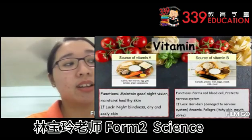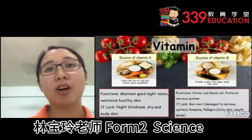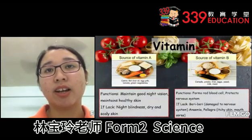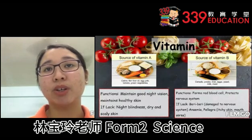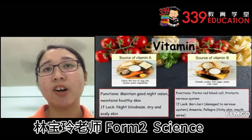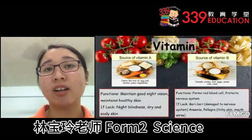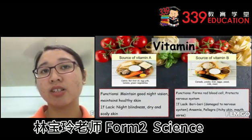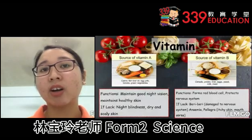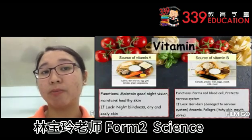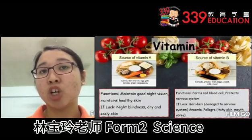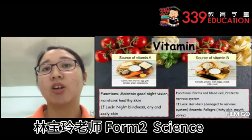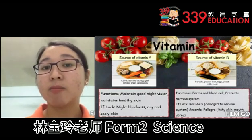Vitamin B can be found in cereals, potato, liver, eggs, yeast, milk and meat. The functions of vitamin B are to form red blood cells and protect the nervous system. If lacking, one can suffer from beriberi, which is damage to the nervous system, anemia and pellagra, which is itchy skin and muscles.